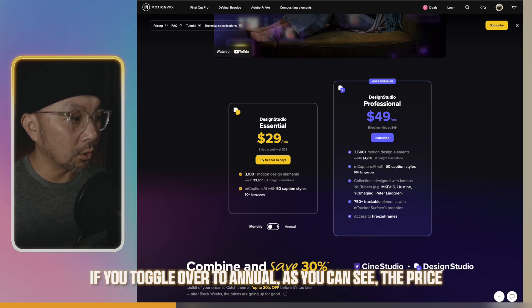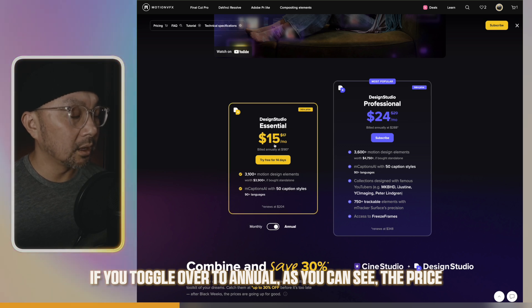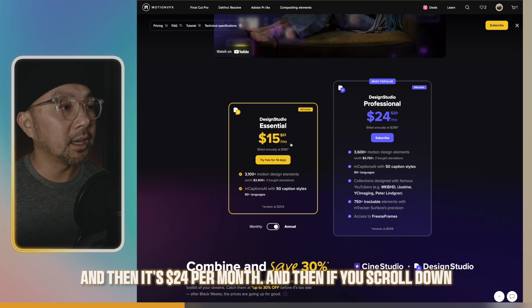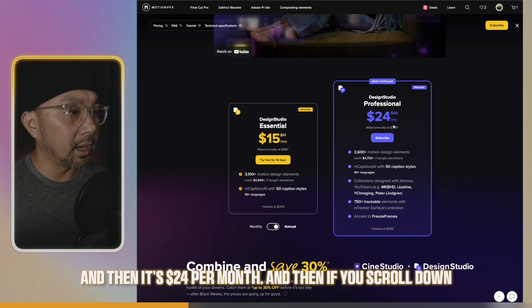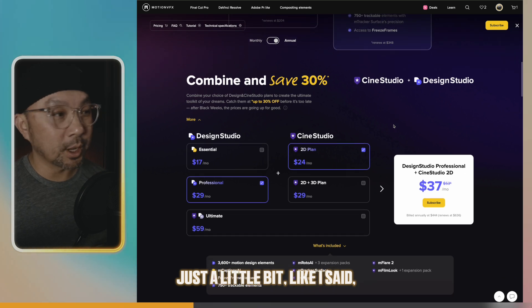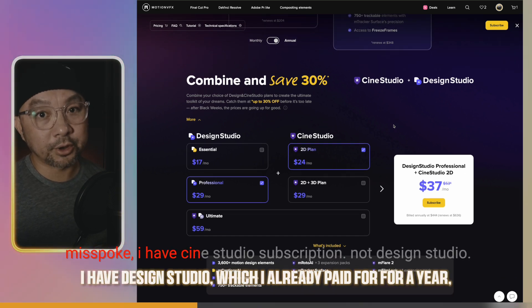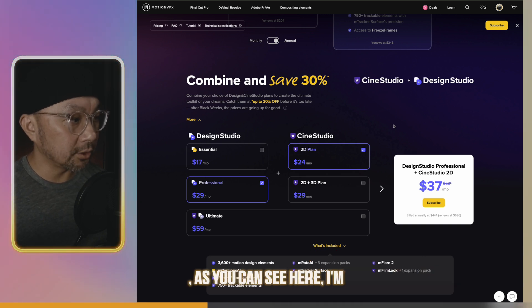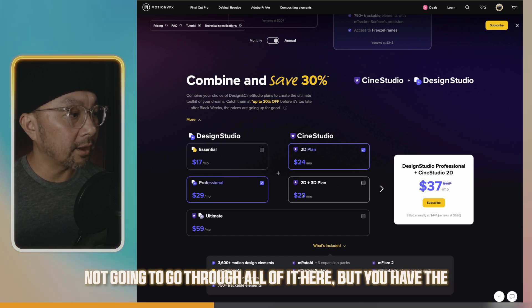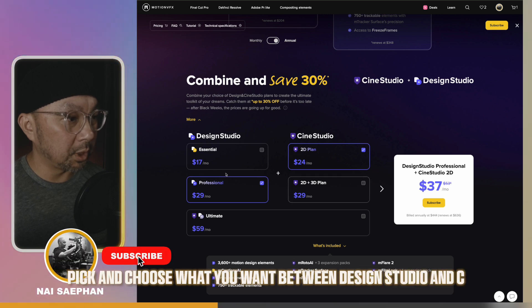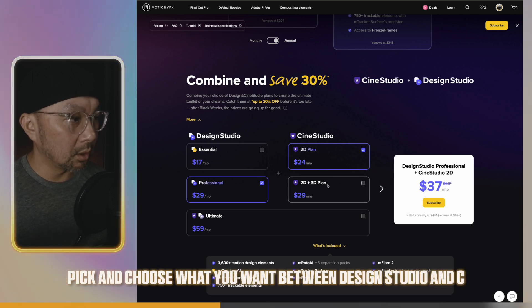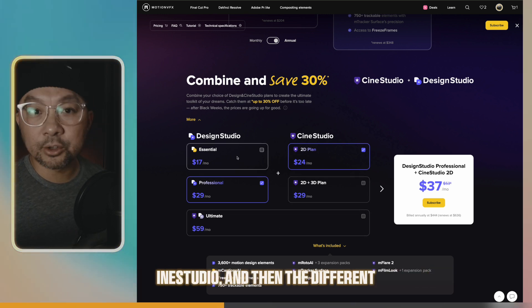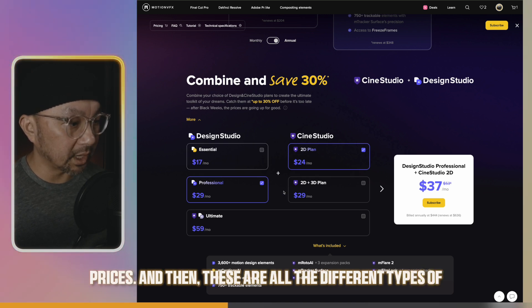Now if you toggle over to annual, as you can see, the price drops to $15 per month and $24 per month. If you scroll down, I have Cine Studio, which I already paid for for a year. And I'm doing a two-week trial on the Design Studio. You have different options to pick and choose what you want between Design Studio and Cine Studio, and the different prices.